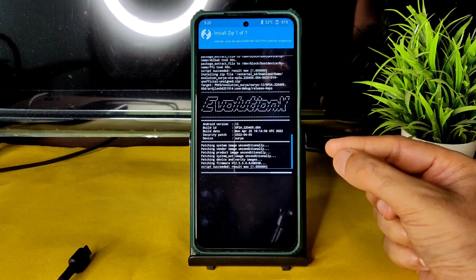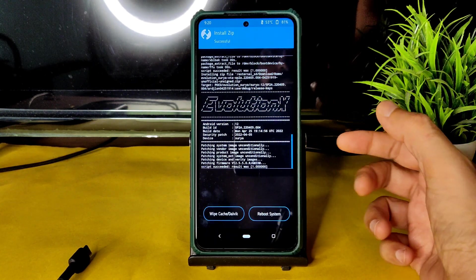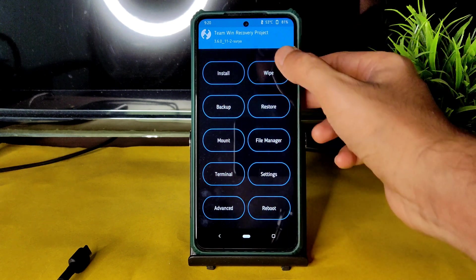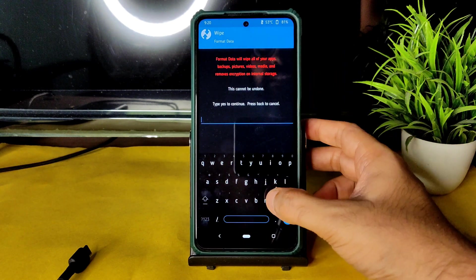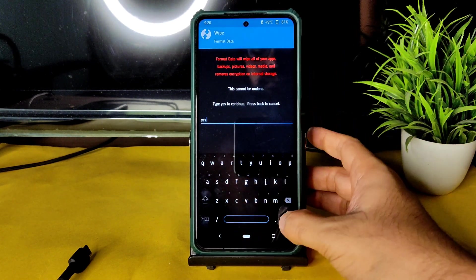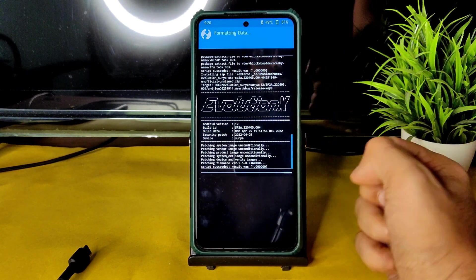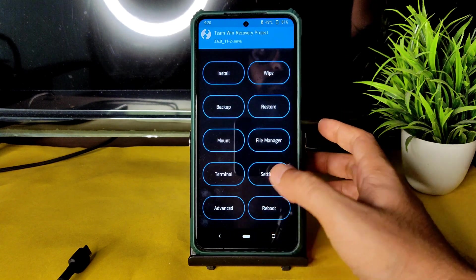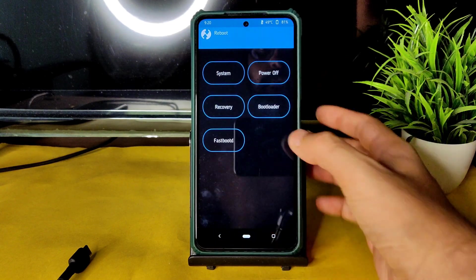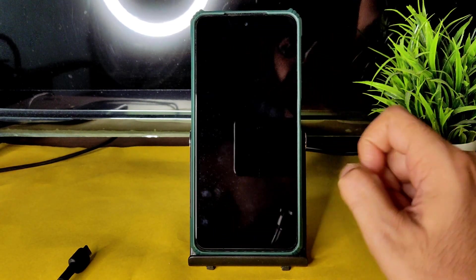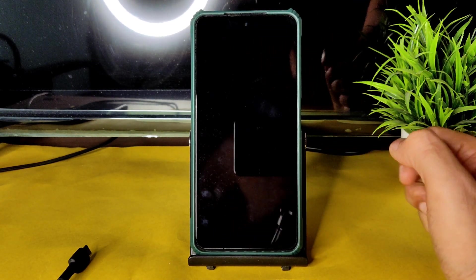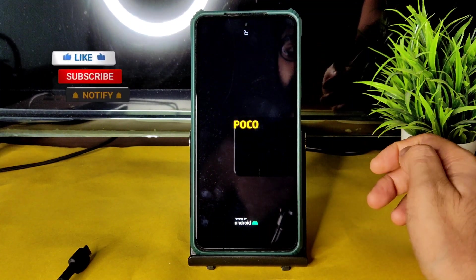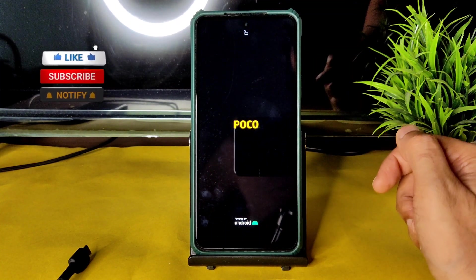The ROM zip file has been flashed successfully. Go back to the home section, select Wipe, select Format Data, type 'yes', and press the tick button. Then go back to the home section, select Reboot, and select System. This is the flashing method for Evolution X 6.3 on the Poco XC.